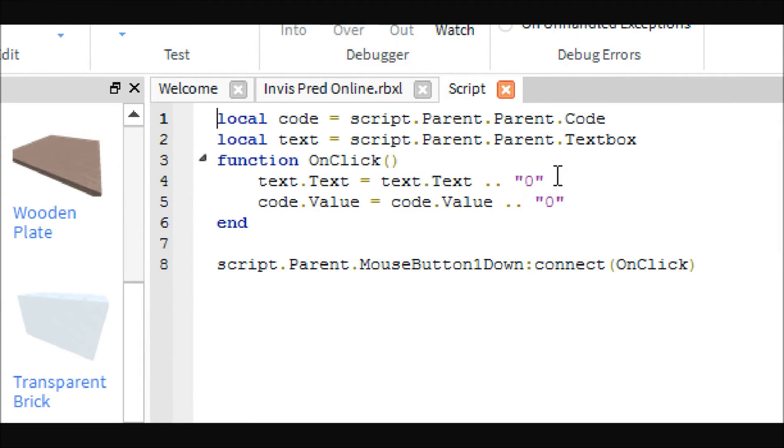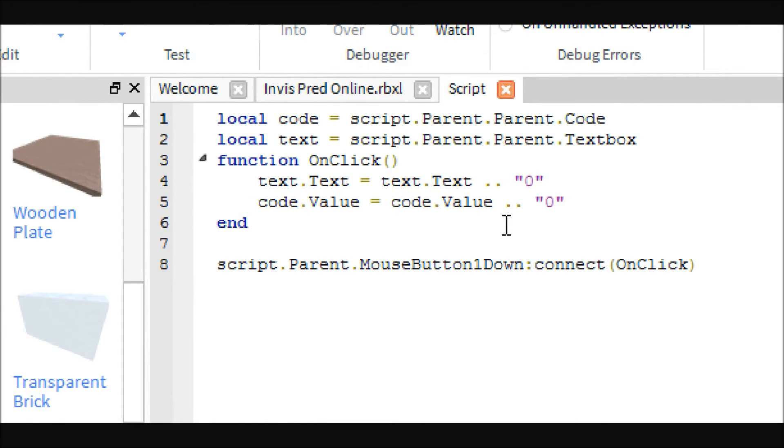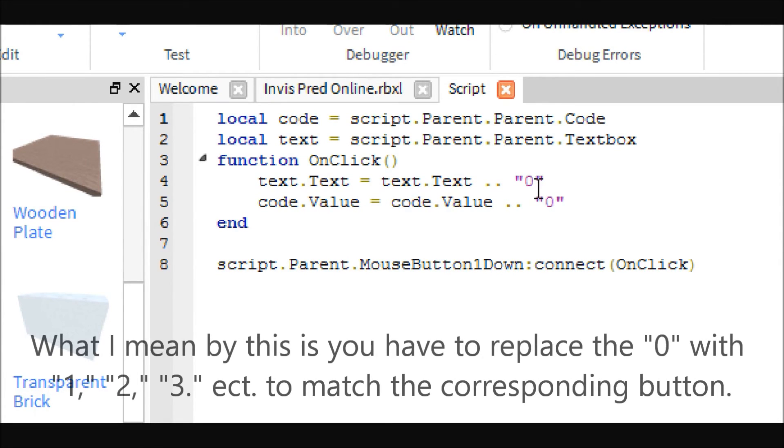And it also adds it to the code, and that's pretty much it. The sad thing is, the way I have it set up, you have to change this for each script depending on what button you're pushing.